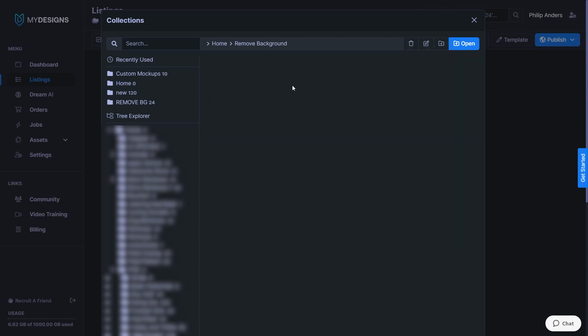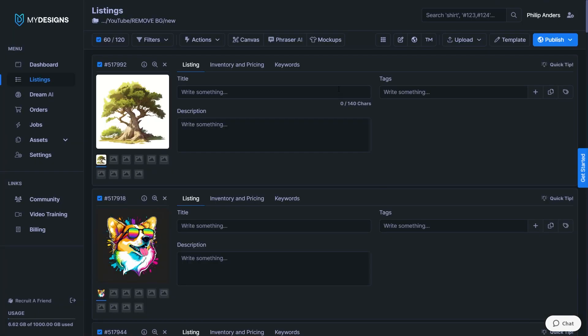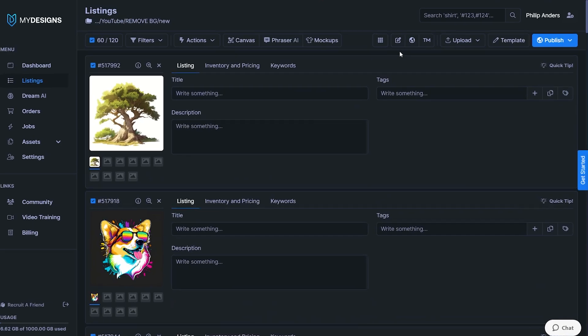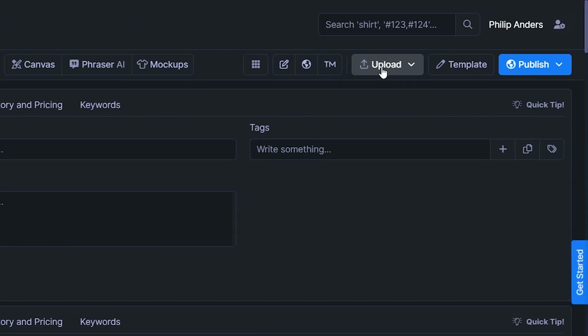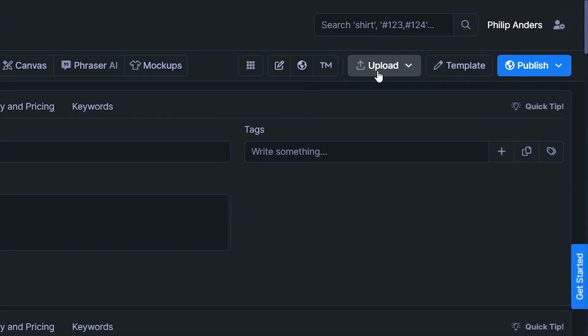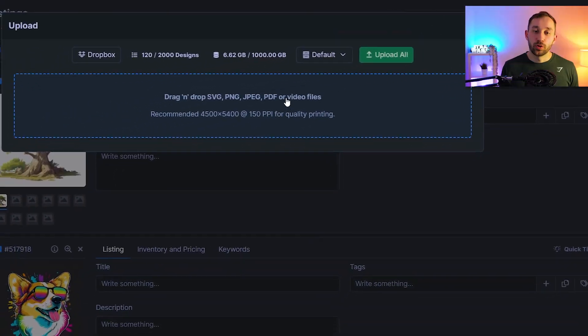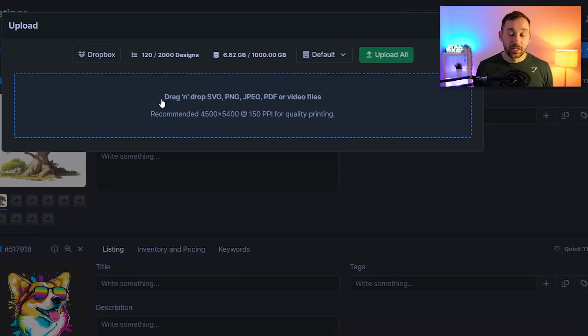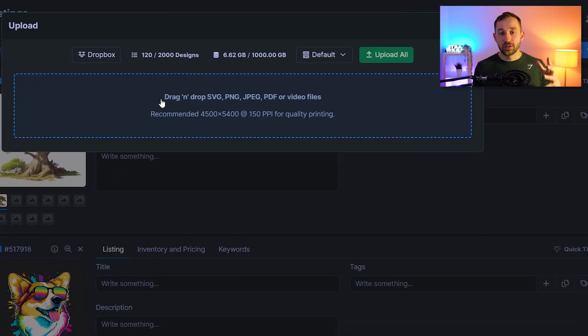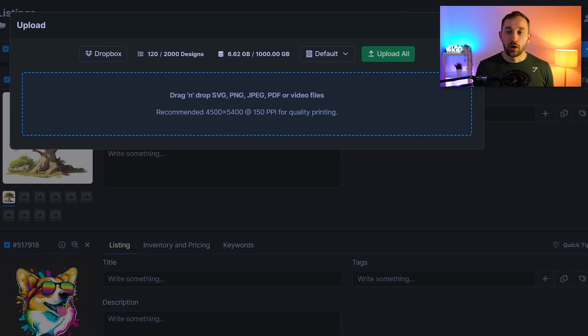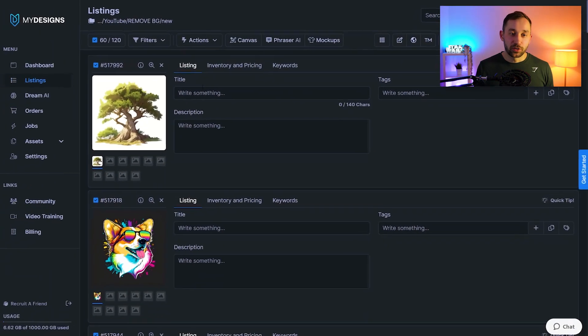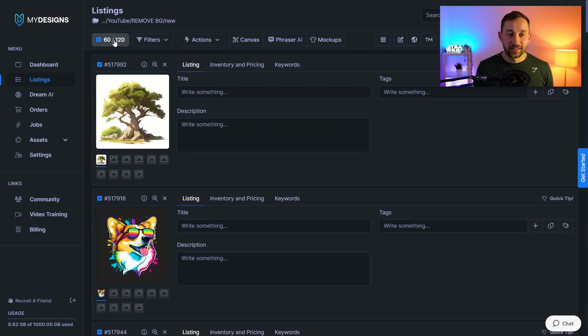Once your collection has been created you want to select the folder from your menu and then hit open over here. Once you're inside of your folder you need to click the upload button over here in the top right corner then click upload. You will then be able to drag and drop multiple files into this field right here and then hit upload all. In my case I've already done that. I've prepared 120 listings right here.